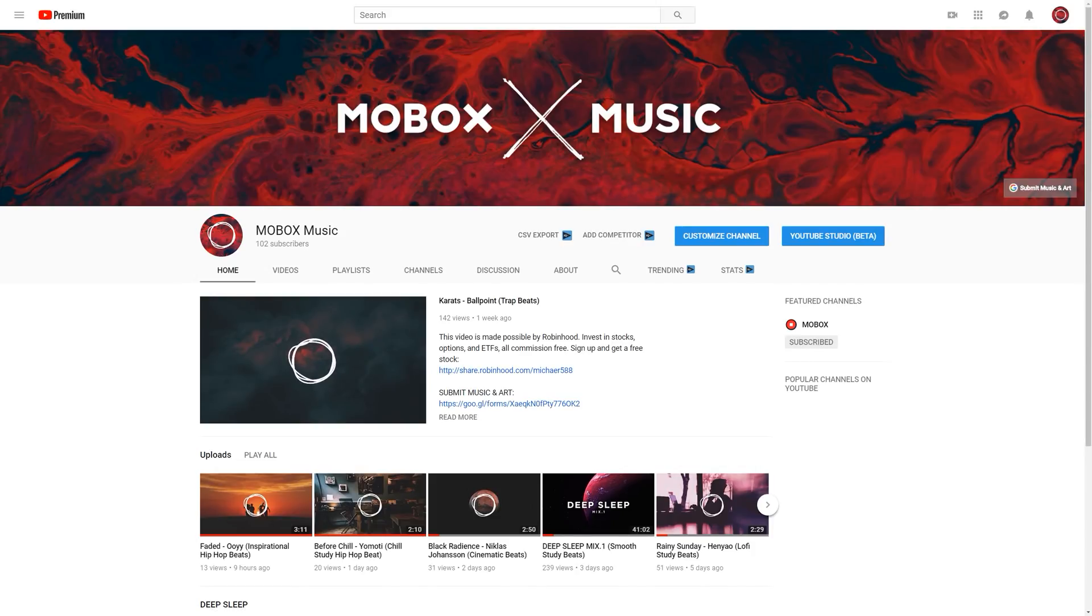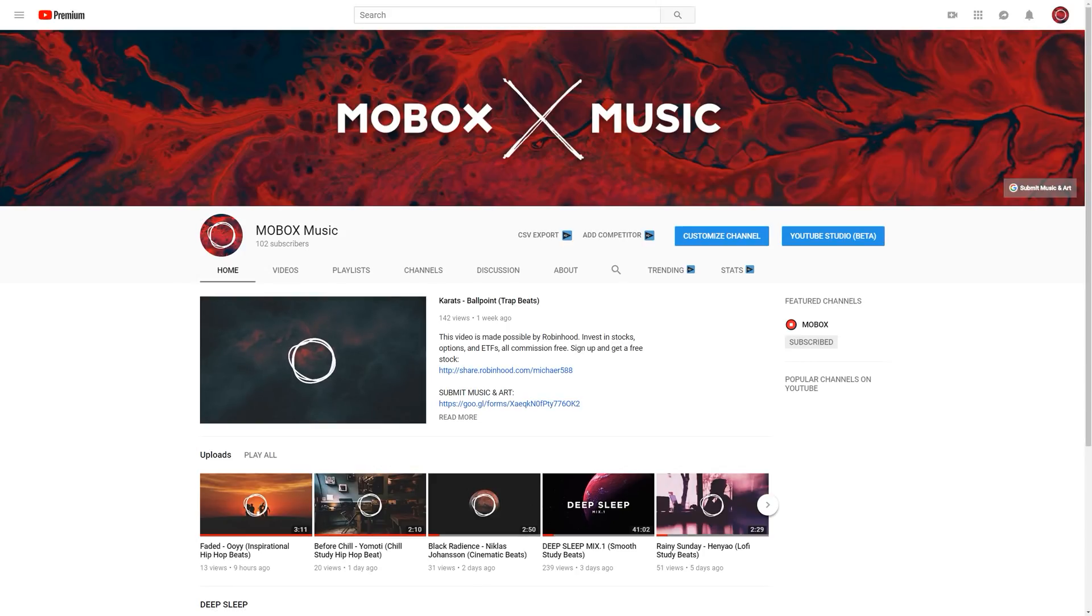We just released our first 45 minute mix, it is called Deep Sleep Mix 1. If you're working in After Effects, or studying, or just trying to get through your day, I urge you to go listen to that. If you're a fan of the music you hear on Mobox, you can always find those songs over on Mobox Music. Anyways guys, let's get started.